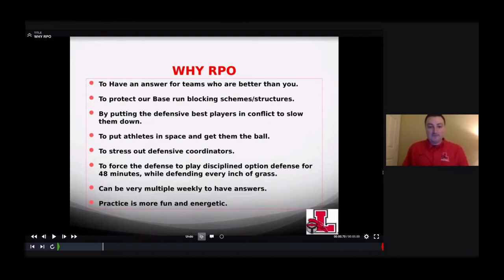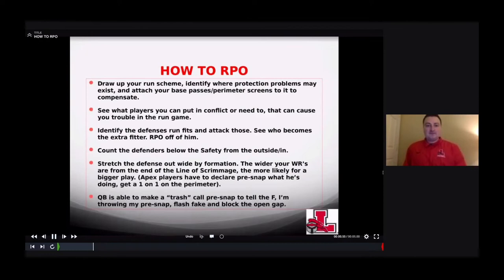We want to force the defense to play disciplined option football for 48 minutes and defend every inch of grass in the process. You can be very multiple week to week and have answers. Practice is more fun and energetic because any one of those four skill players can get the ball at any given time. It allows us to play fast, play tempo — it's just more fun to coach football in that setting.